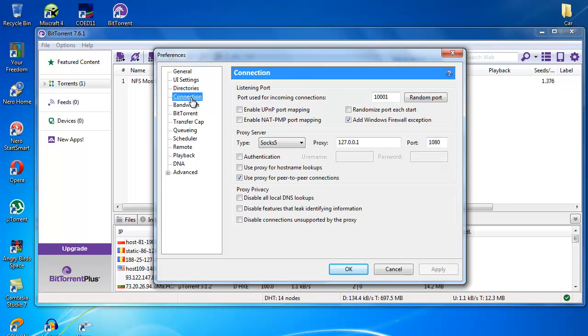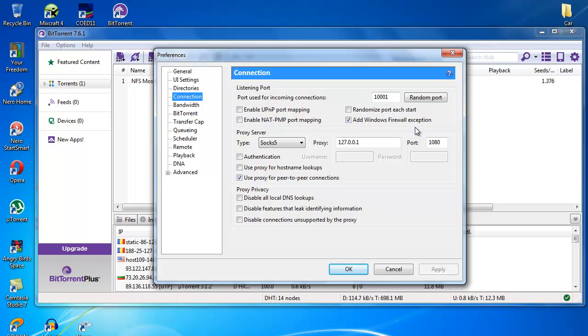As you can see, in Connections here you just tick the 'Add Windows Firewall exception.' Then here you can use this or any random port, but use this just the way it is.